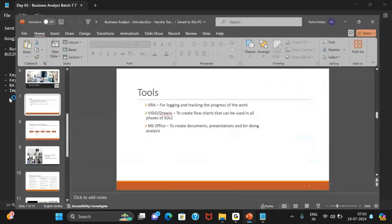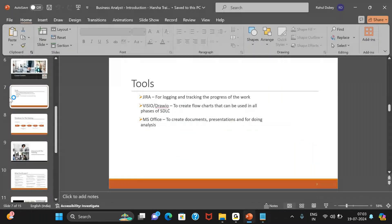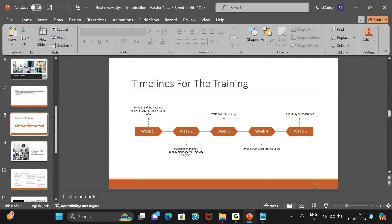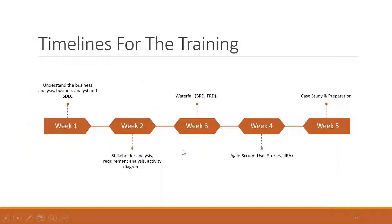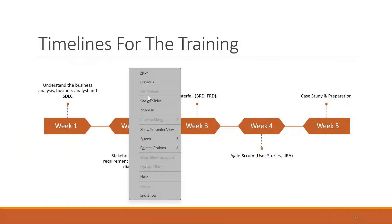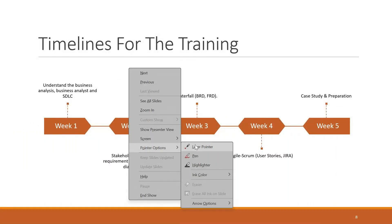Today we will continue from where we left off. We'll start with the first topic for today: what are the timelines for this training, how is it structured, and how much time is it going to take?